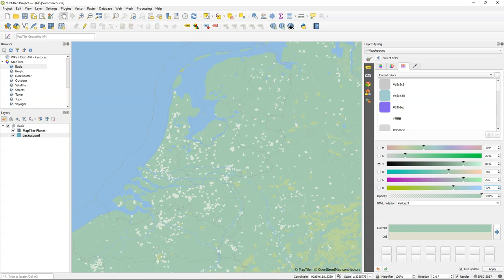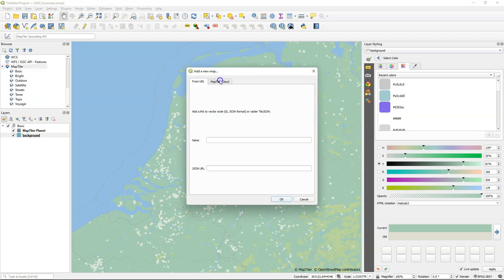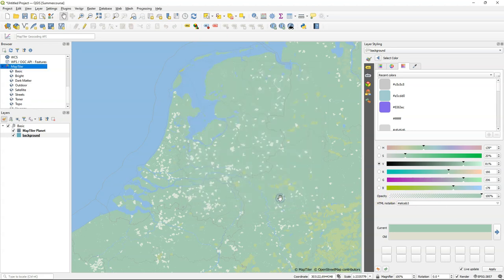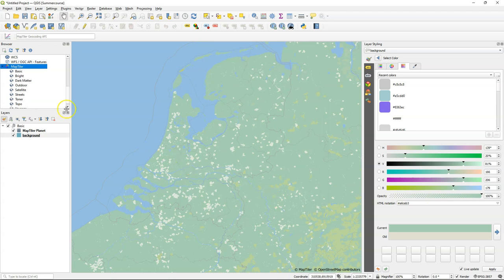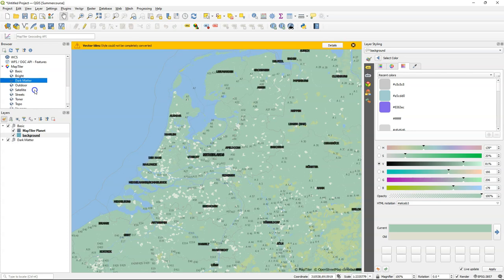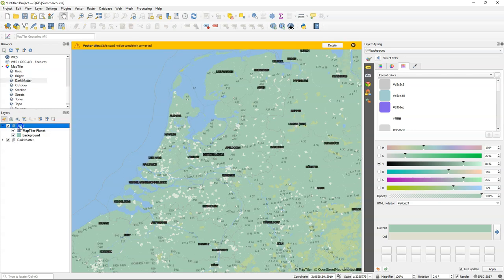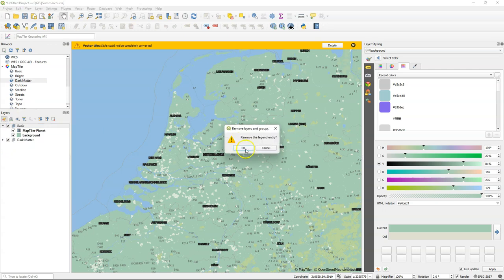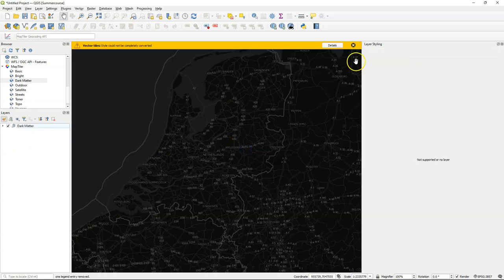There are also other maps that we can add from the MapTiler Cloud. Click right on MapTiler in the browser panel and choose add new map and go to MapTiler Cloud and we're going to add dark matter. Click OK to add the vector tile to our list in the browser panel. Click right on it and add it as a vector. Also here ignore the error. We remove the basic layer because we're going to proceed with the dark matter layer.